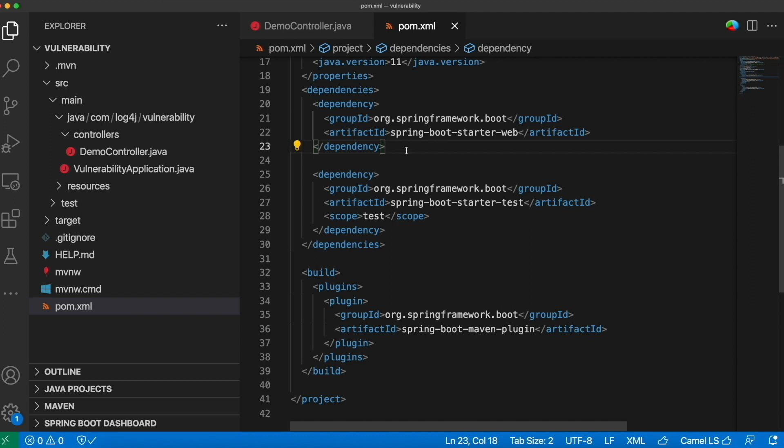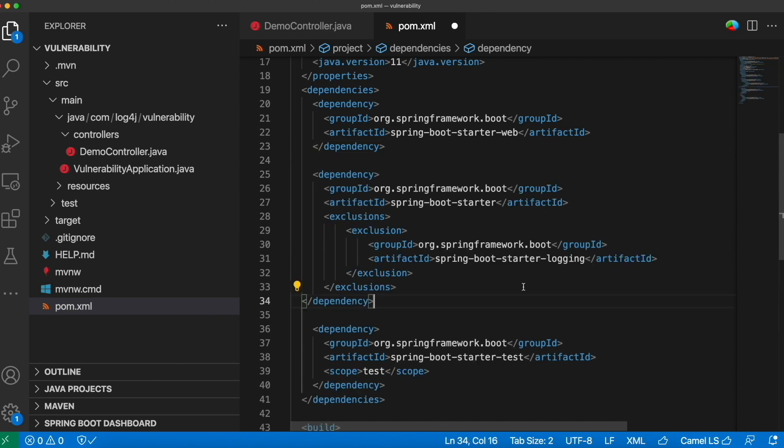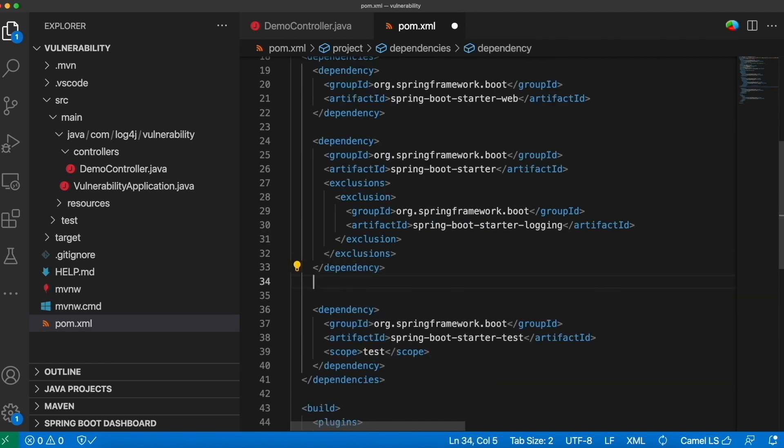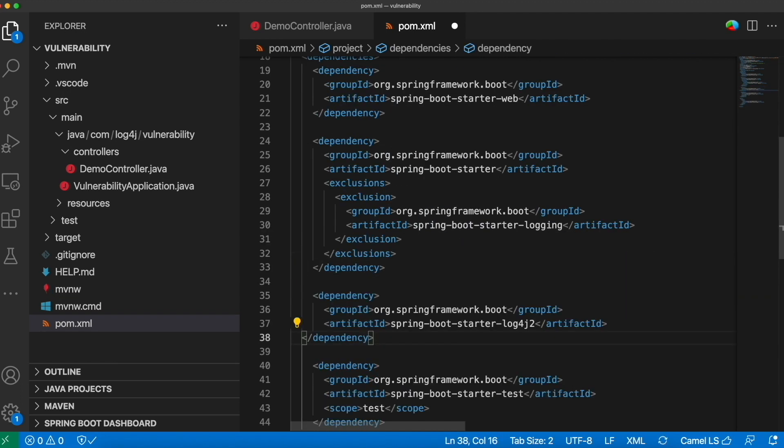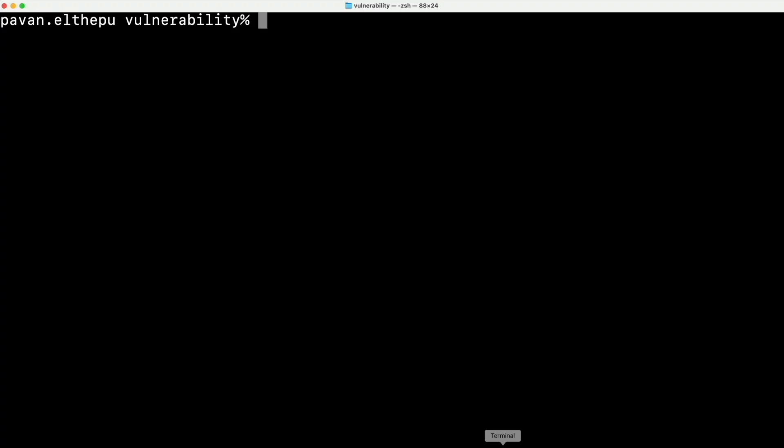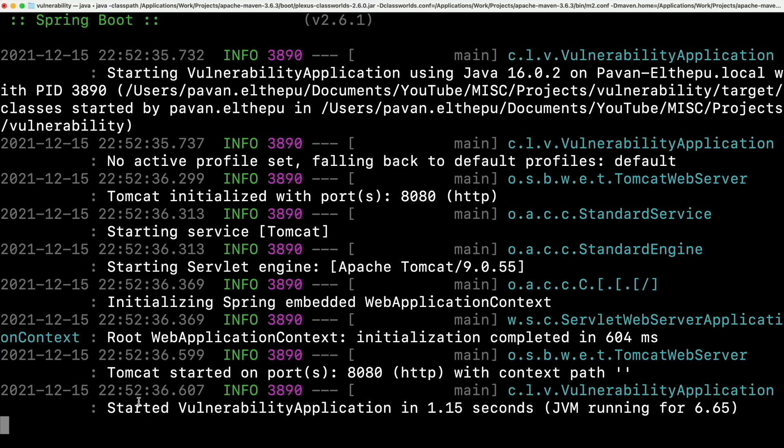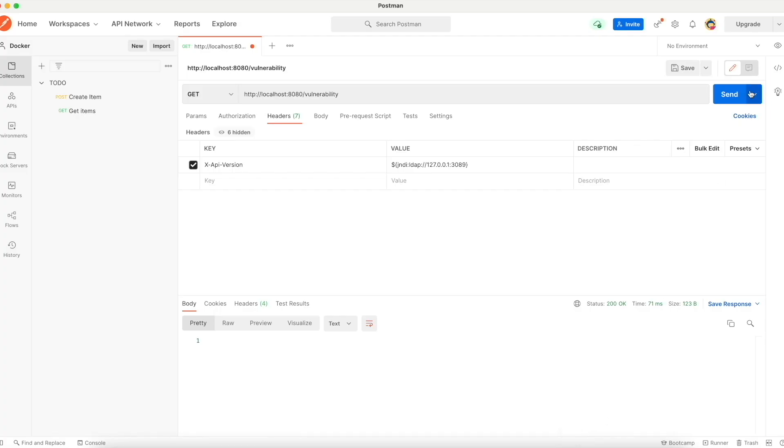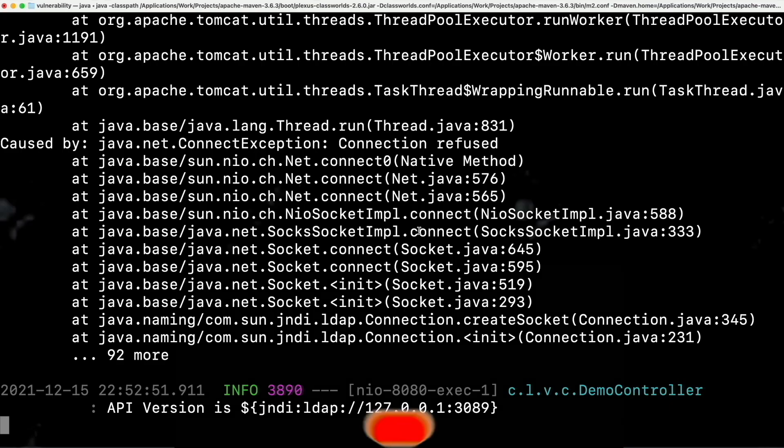Let's try to use log4j instead of log back and see what happens. So to use log4j, we need to exclude spring boot starter logging and add log4j dependency. Now let's try to run this application and see what happens. Our application is started and let's try to access this API. Send. Go back to the logs. Boom.